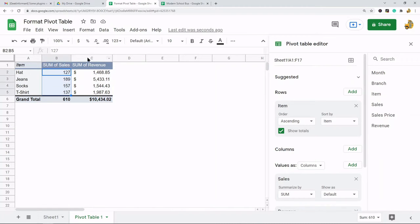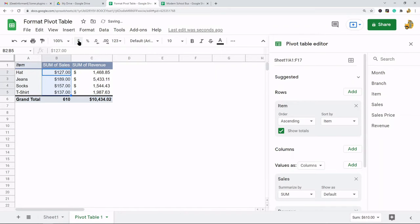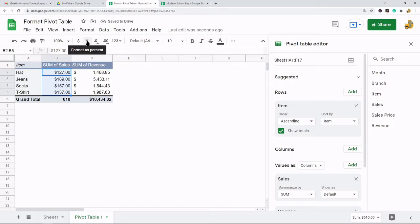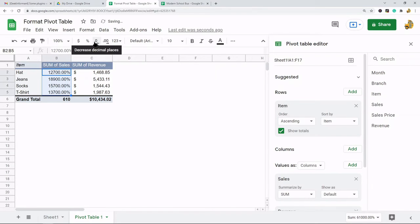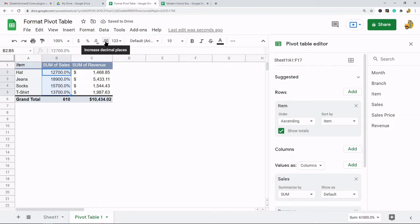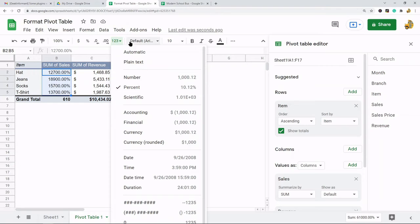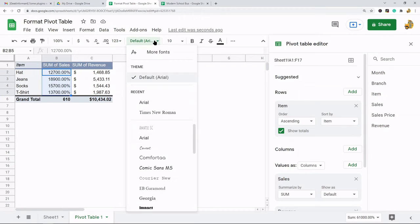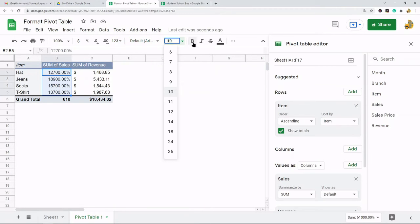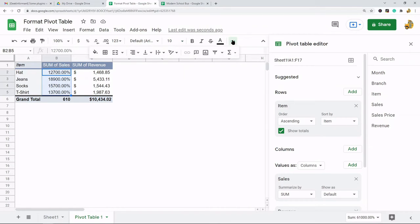You have up here in this toolbar format as currency, and then you have format as percent, these decimal place settings. You have more number format so you can also do the same thing with this. You can change your font, font size, and then you have some text settings, text color.